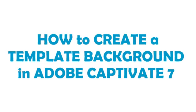Greetings! My name is Dustin and this tutorial will teach you how to create a background for your template in Adobe Captivate 7.